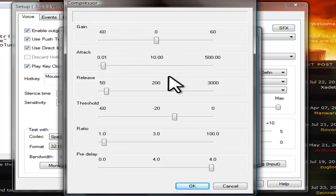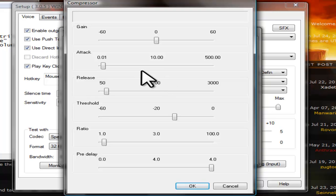Under the Compressor Properties window, use the following settings. Gain, adjust how loud you want people to be. I use about 15.